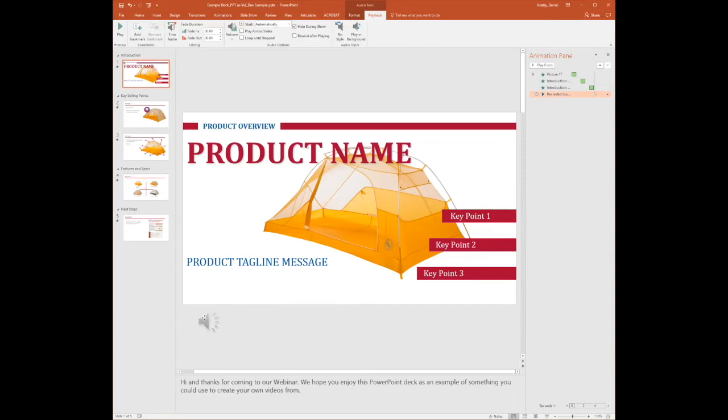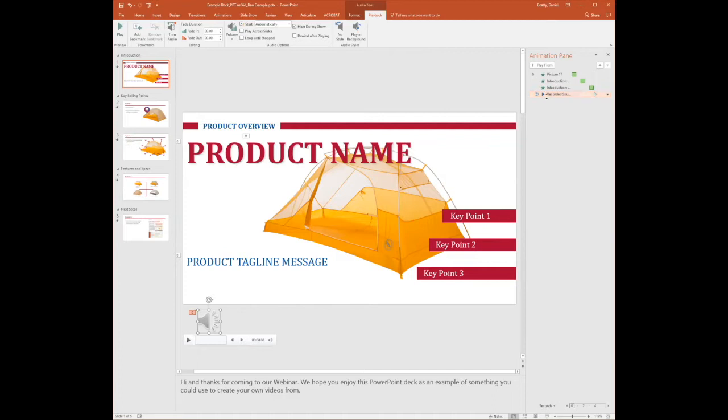What that does is it makes this invisible on playback. I maybe just have trust issues, but I still like to move that off the screen down below, so when I look at this back it's not even showing up in my previews.